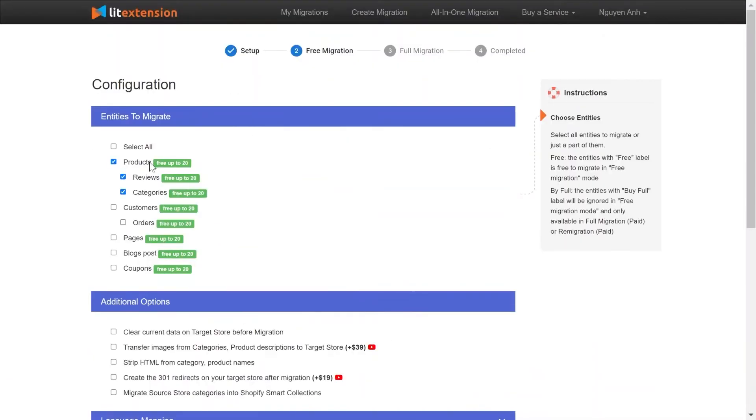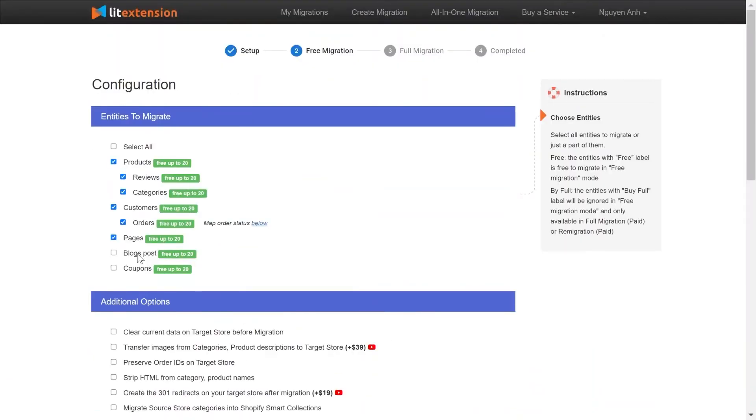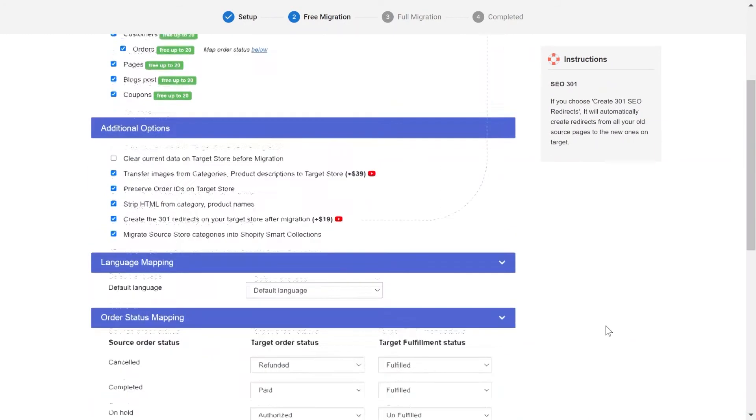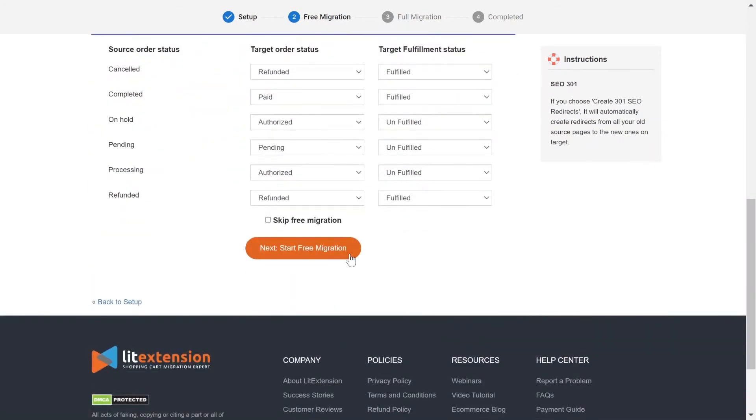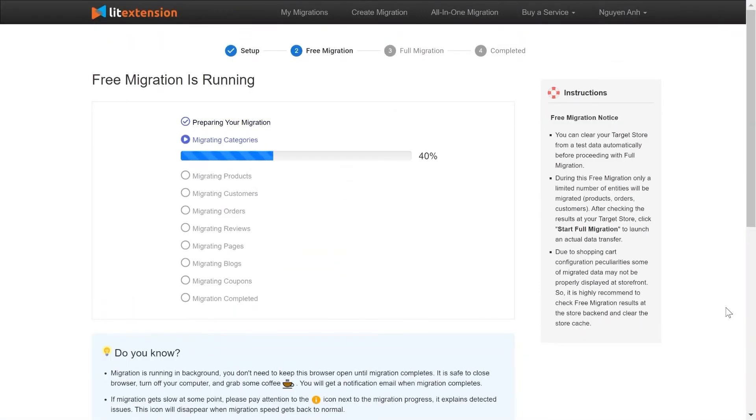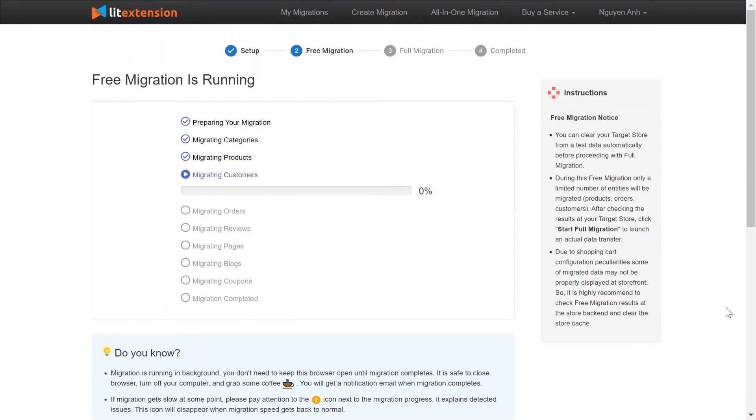Next, it's time to select the entities you want to migrate and the additional options that we provide to extend the migration possibilities. Make sure to run a free demo migration that transfers 20 entities from your source store to your Shopify store.